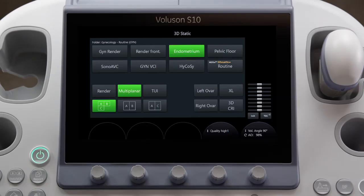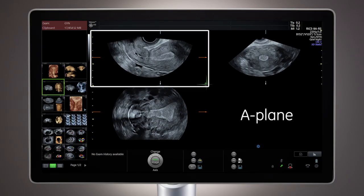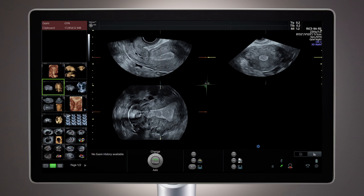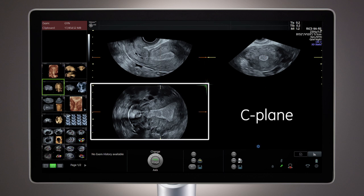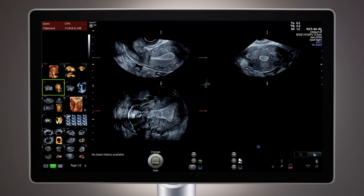To concentrate on the sectional planes, remove the rendered image by selecting Multiplanar from the touch panel. In this quad display, the upper left image is known as the A-plane, the plane of acquisition. The upper right image is known as the B-plane, which is 90 degrees orthogonal cross-section from the A-plane. The lower left image is known as the C-plane, which is 90 degrees orthogonal in the horizontal direction of the A-plane. The parallel shift control knob will pan through each of these planes to evaluate the anatomy in more detail.